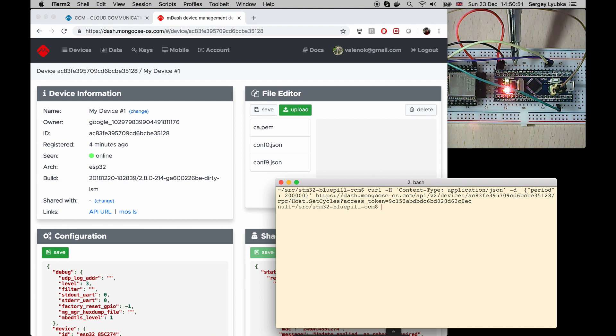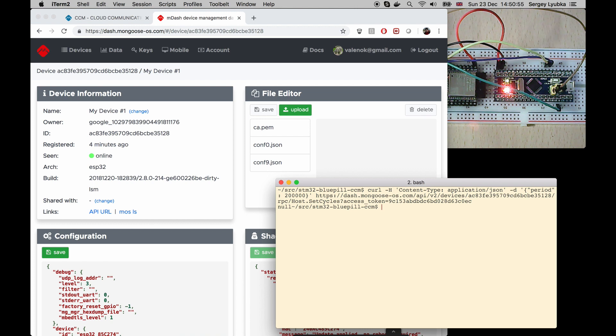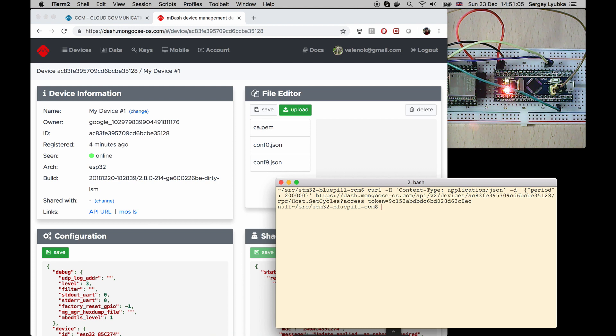Now, we can see that the Bluepill starts to blink slower. That means that with this RESTful call, we have passed a command to the Bluepill.